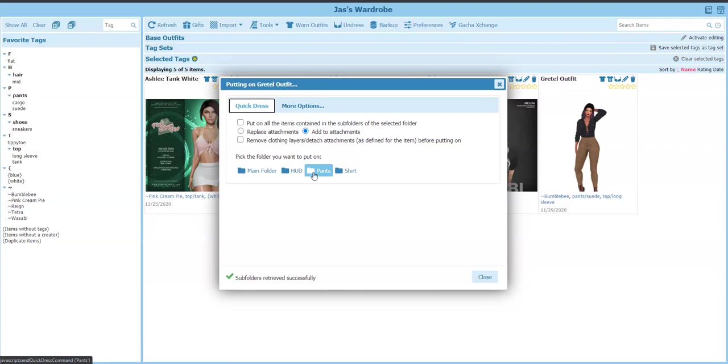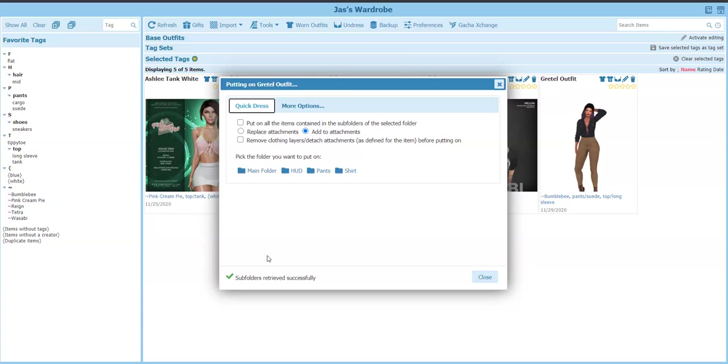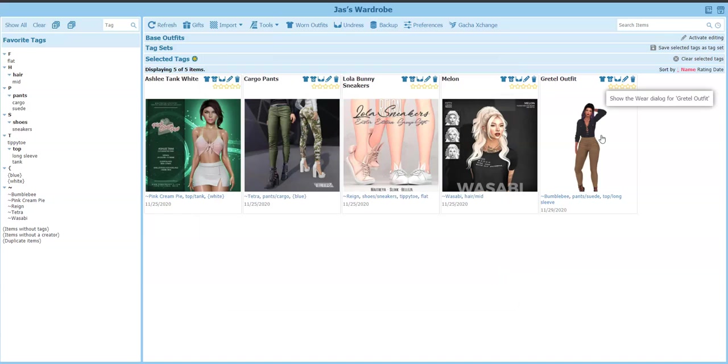And there they are. Main folder, HUDs, pants, and shirt. So it's all in there. So I know that's good. And that's it, it's uploaded. I just did that mega pack. That's awesome. So now we have five items.